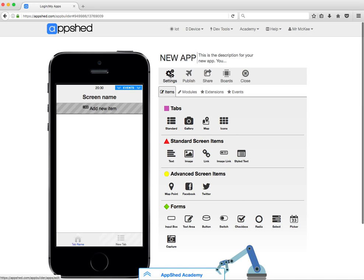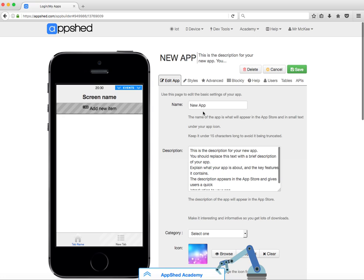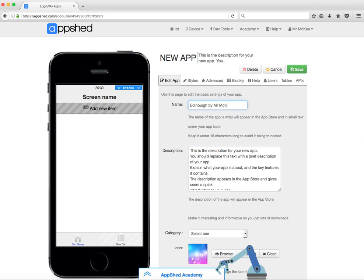We're going to hit the Settings button first so that we can name it. We'll call it Edinburgh by Mr. McKee. We'll save that. There are other things here we'll change later.